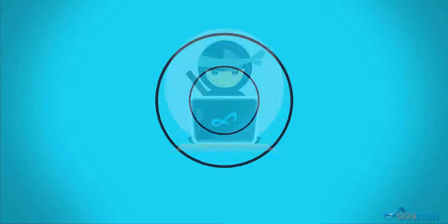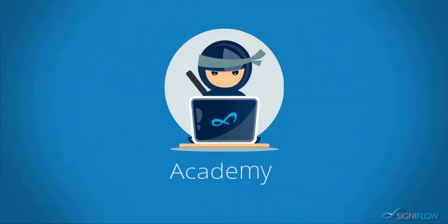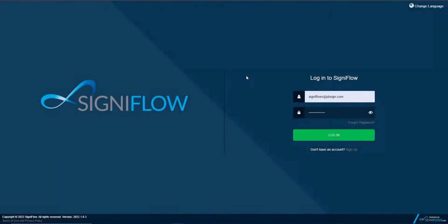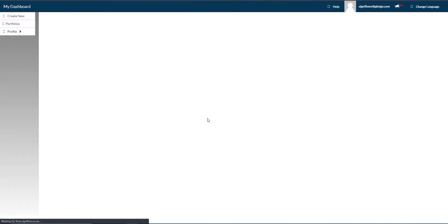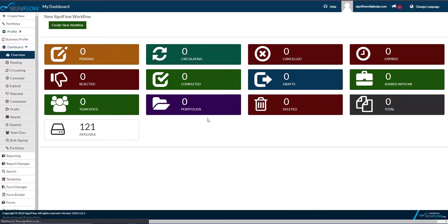Welcome to Signiflow Academy, where our ninjas show you how to use your system to its full potential. You would like to learn more about requesting different signature types on your documents or contracts.